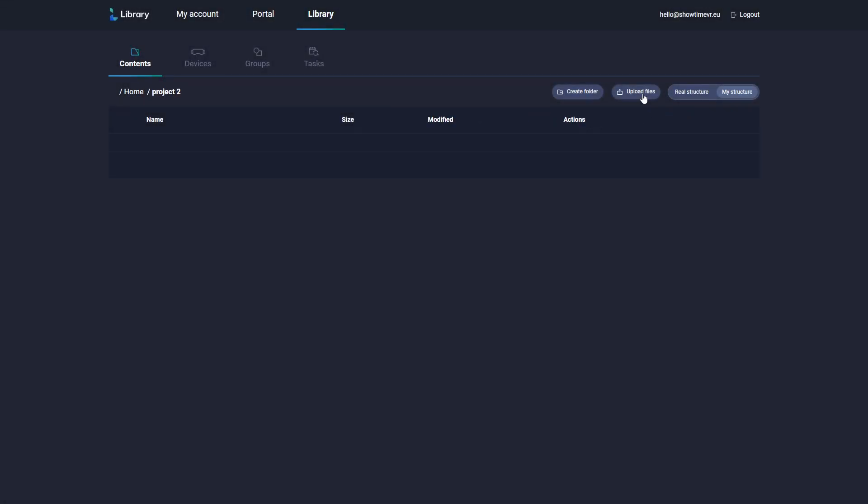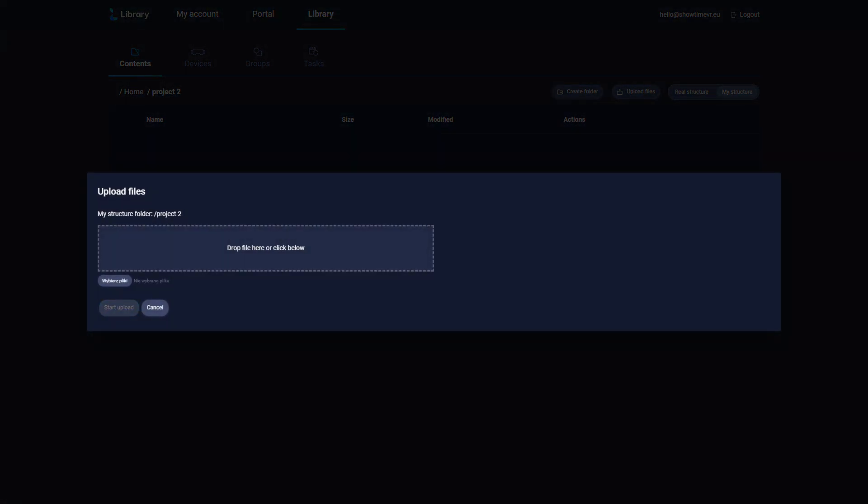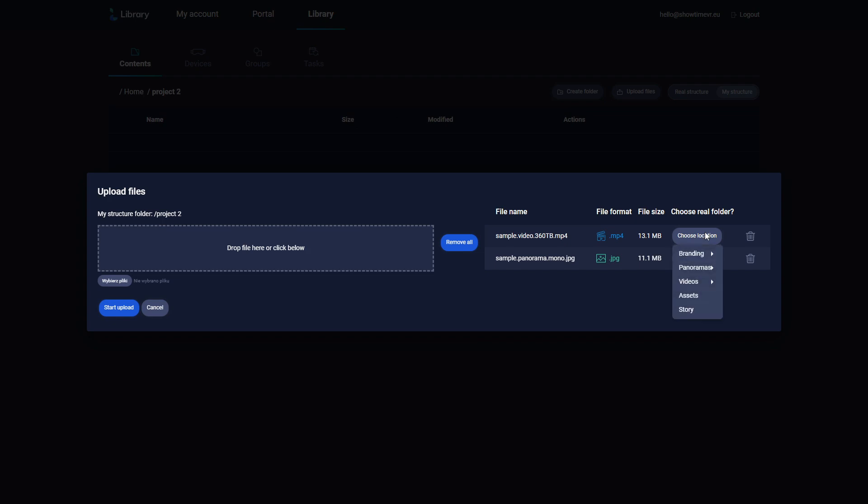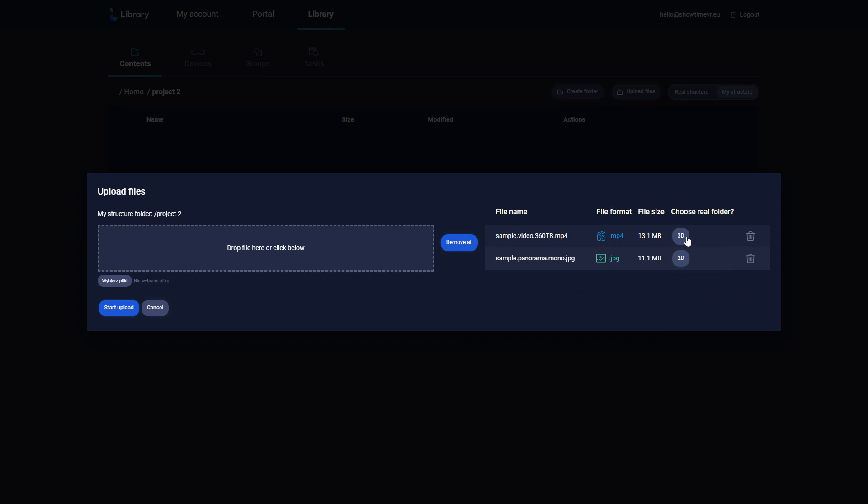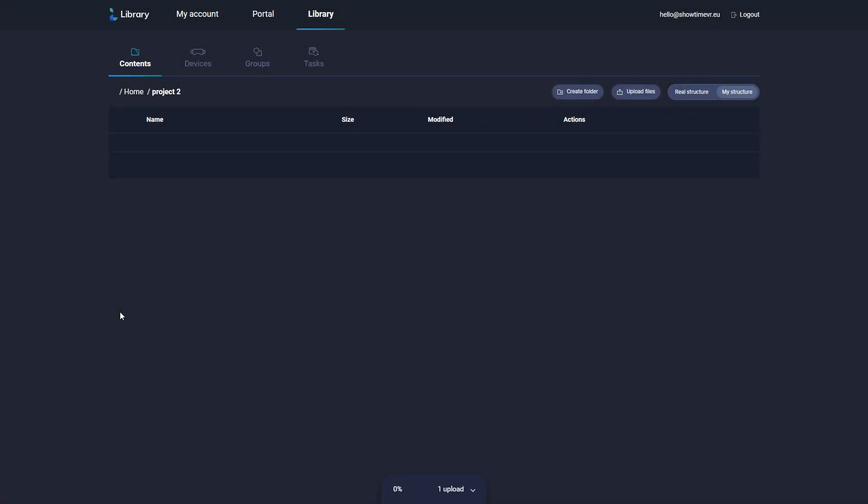Again, drag and drop the files to the upload box. Now specify what media type and frame format those files are. The specified frame format will allow the player app to download the files into correct folders and display them properly in the headset. Now click the Start Upload button.